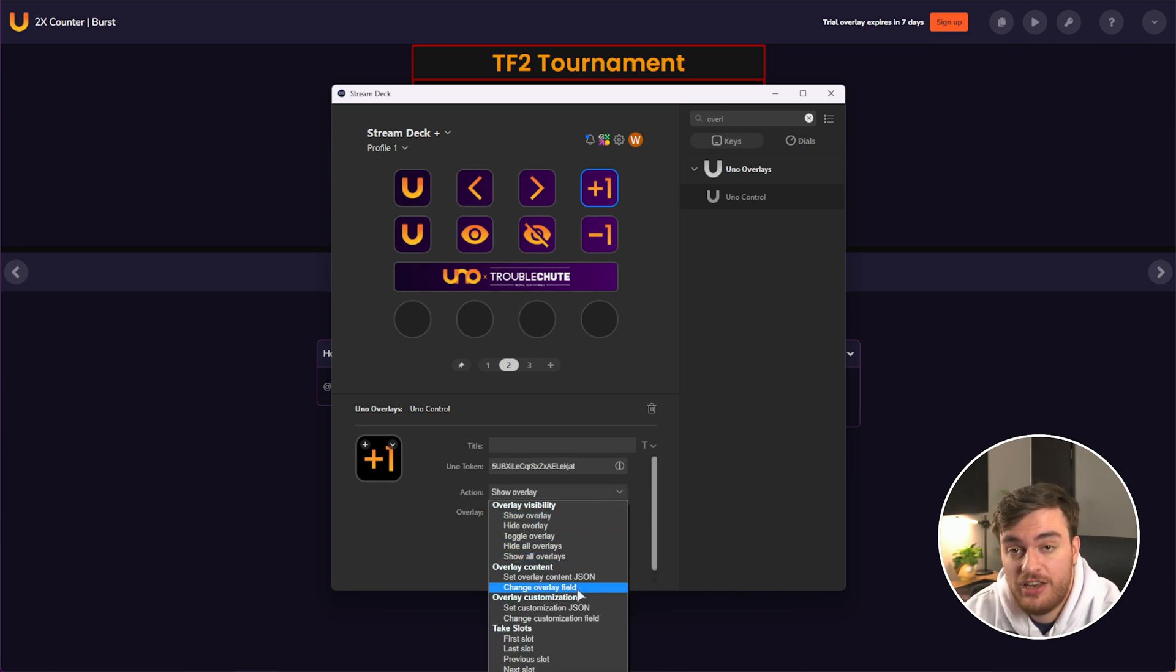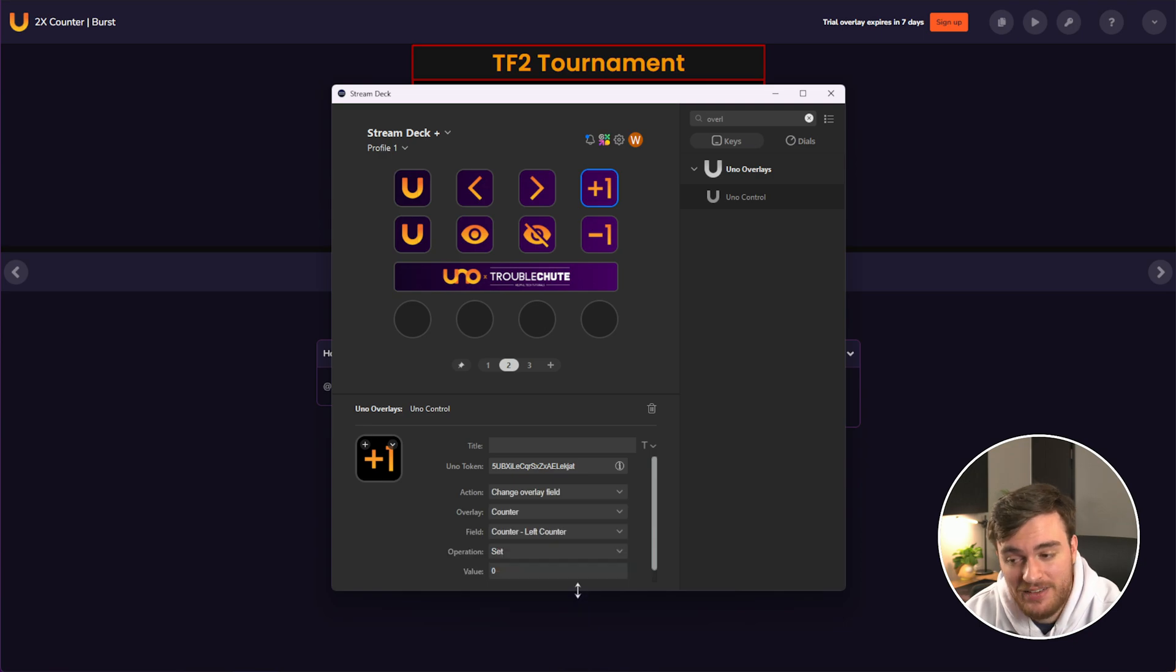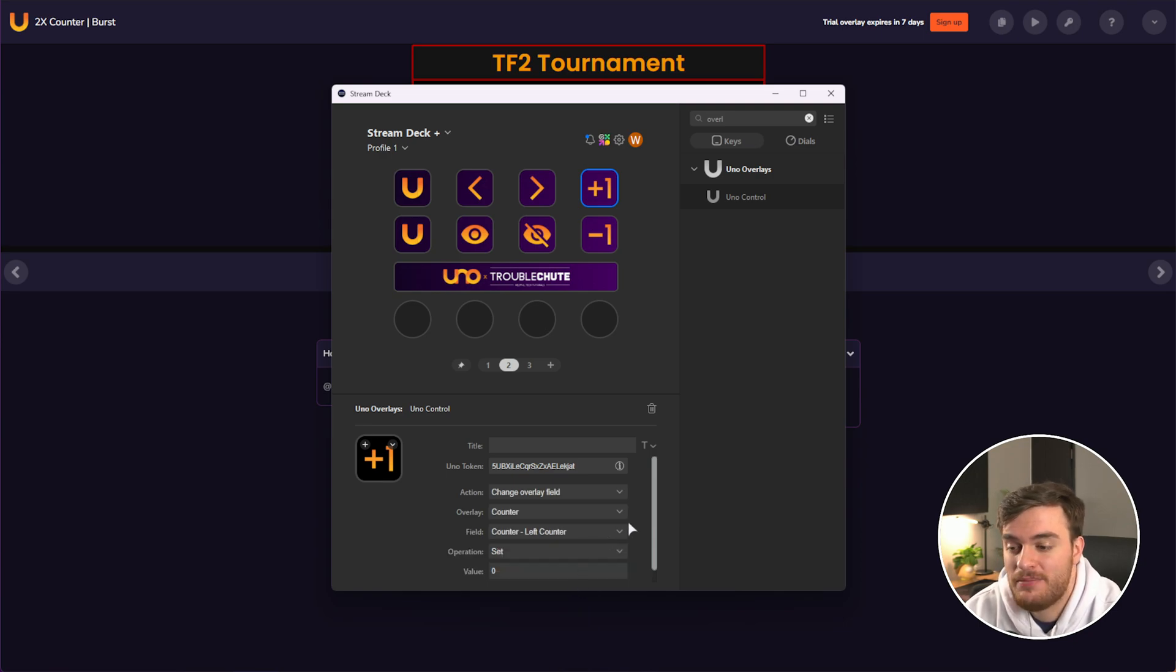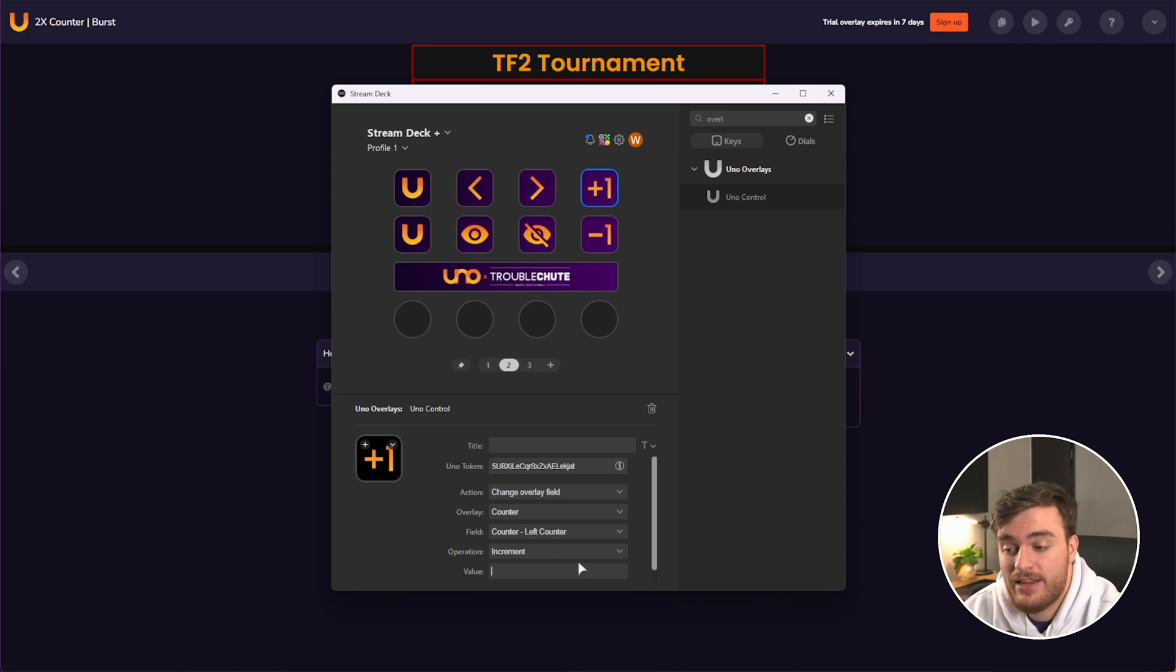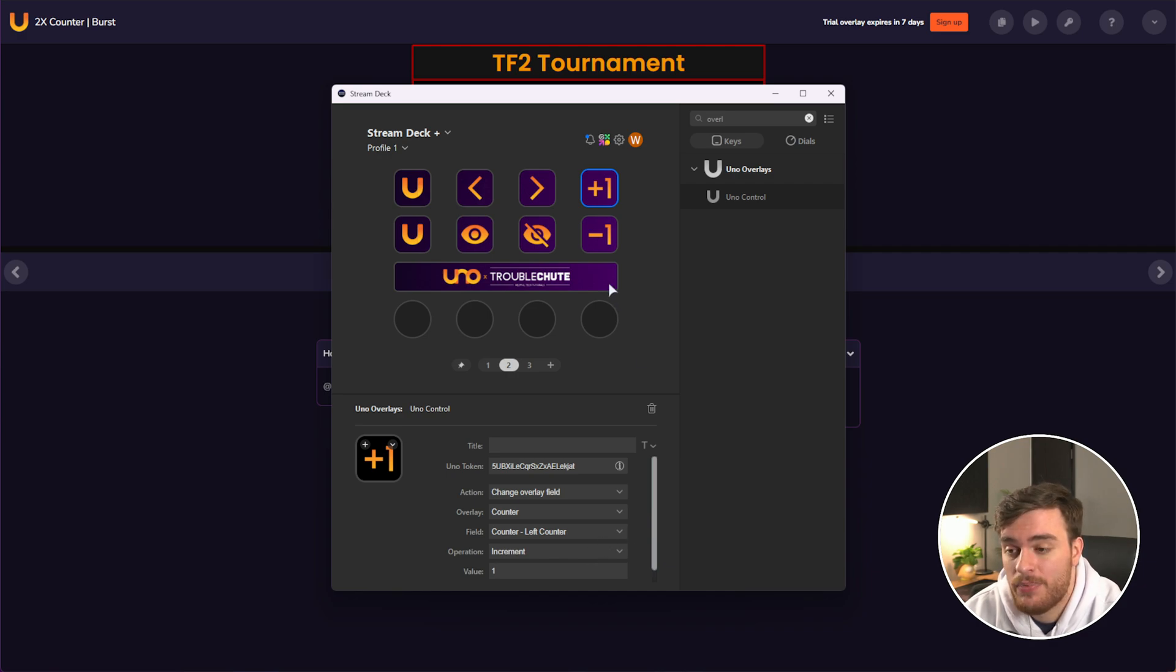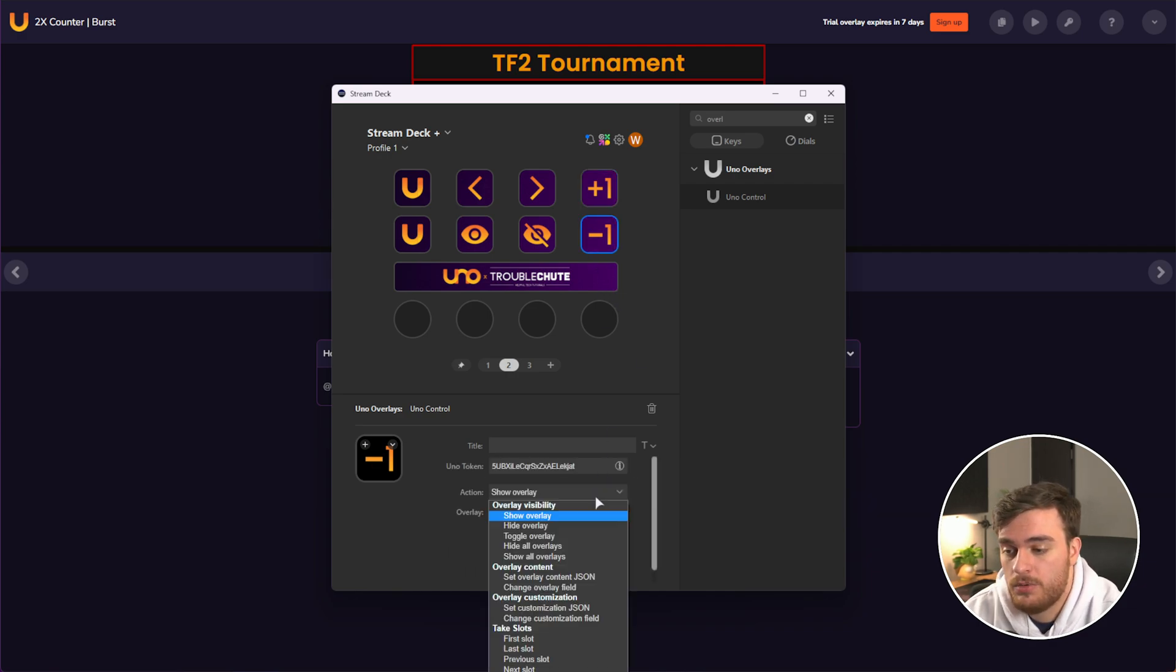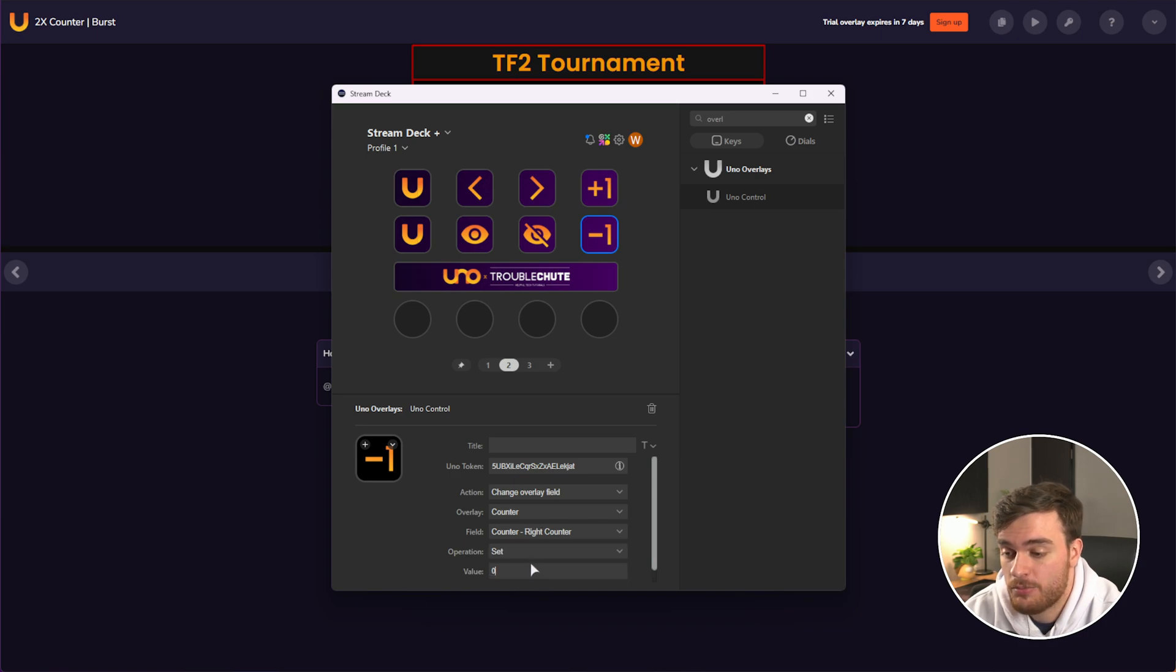And we can choose to set them to specific values or increment and decrement. I'll set this to add one and the bottom option over here will set to, for example, minus one from the right hand option. Now, if we look at OBS Studio and start pressing different buttons here, you should see things happen on our screen.